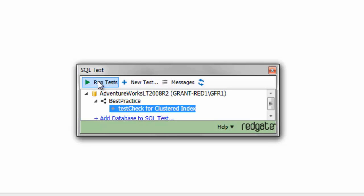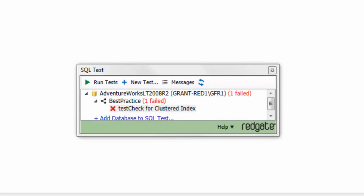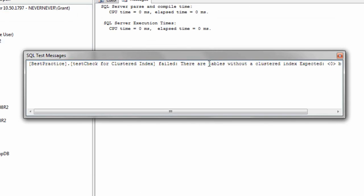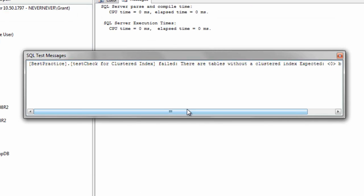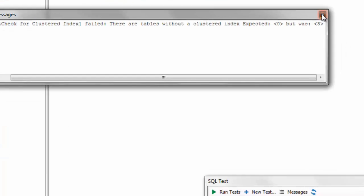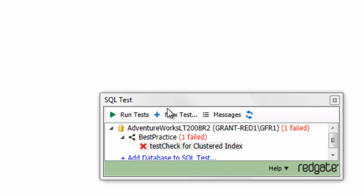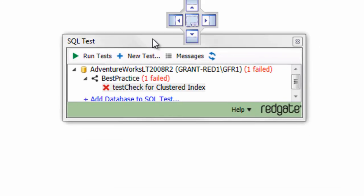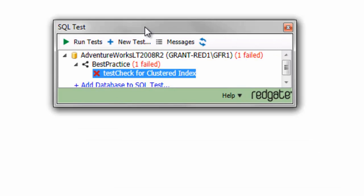And now here's my test back over here in the SQL test. I can now run the tests for this database. And it failed and it came up with a value. There are tables without a clustered index expected zero, but was three. So I have three tables that do not have a clustered index that I need to go in there and figure out what's going on in my system and try to repair them.